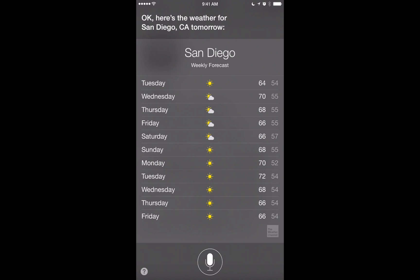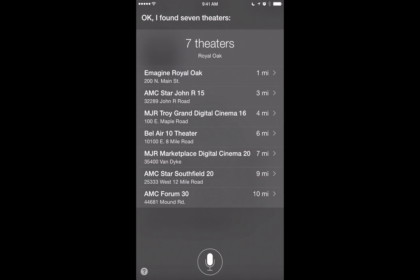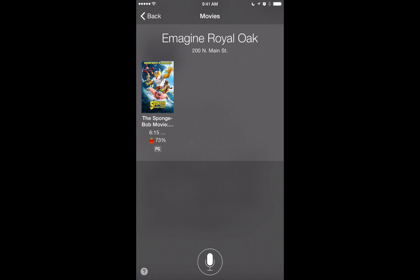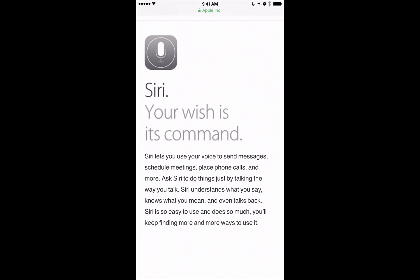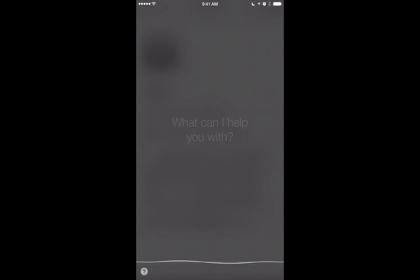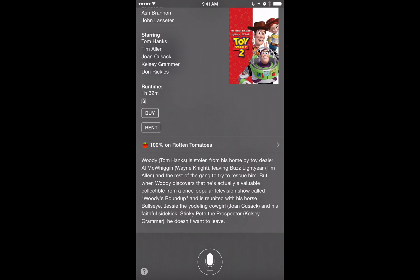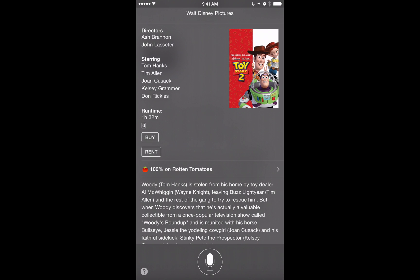You can also use Siri to ask about movies and theaters. Asking 'Where can I see the SpongeBob movie?' returned seven theaters in my area with showtimes. Tap a theater to see details like a 6:15 showing. It also works for older movies — asking 'Should I see Toy Story 2?' brings up a review with the Rotten Tomatoes rating, and you can tap through for full reviews. Great for both new releases and classic films.